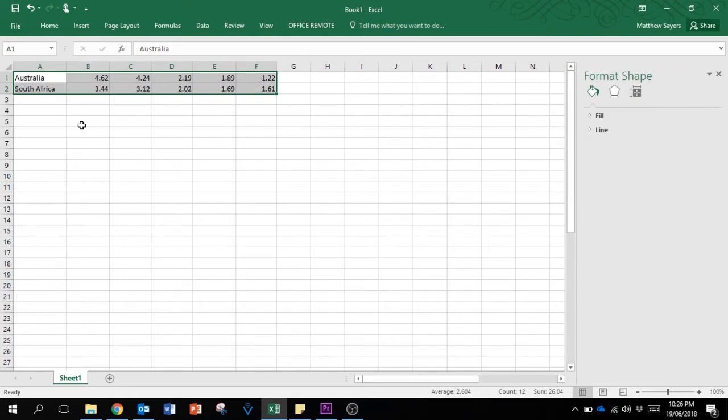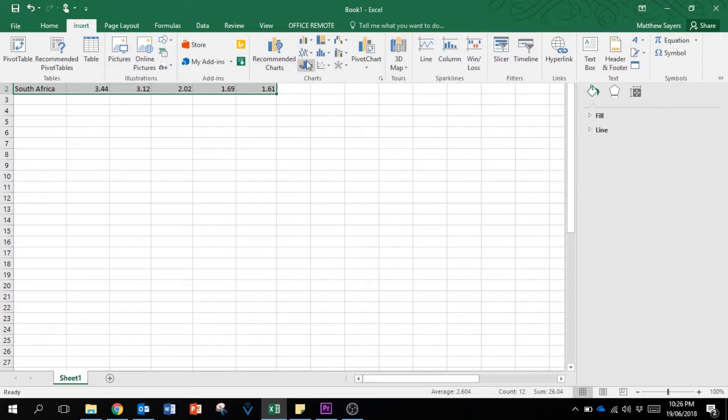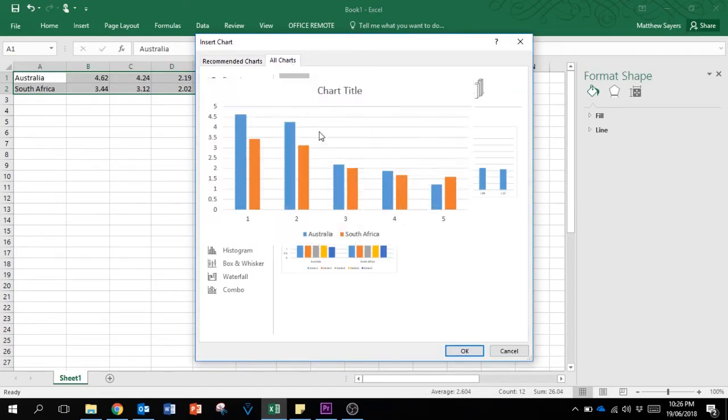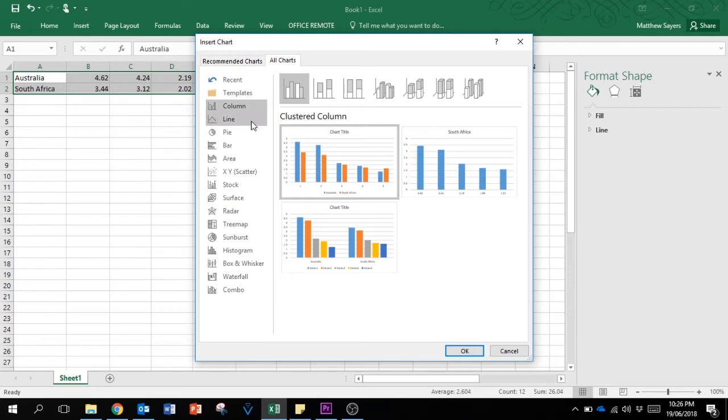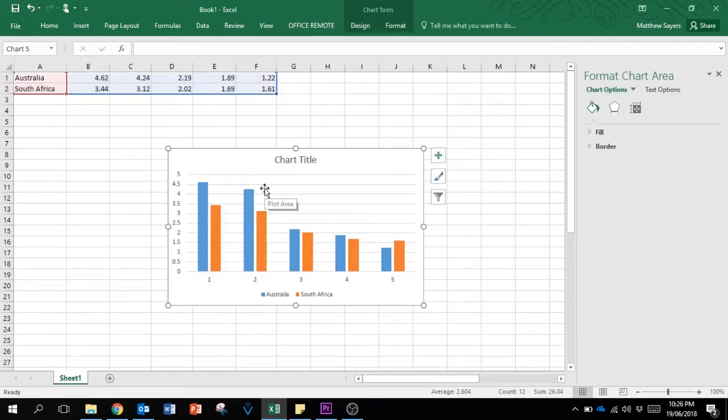We're using decimals at this point just to keep the numbers short, but we're going to set the values in the chart to explain a little bit more. Simply go insert recommended charts. I like to go with a cluster column and press OK.